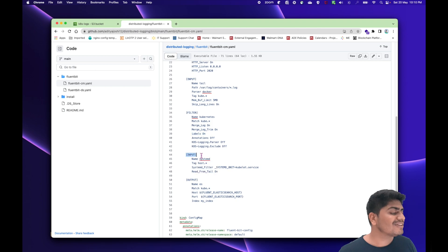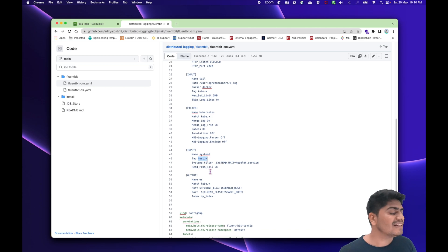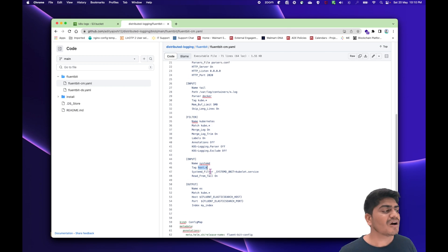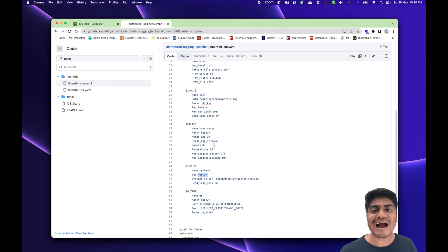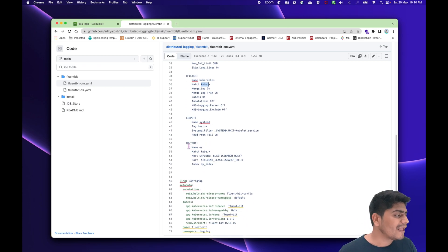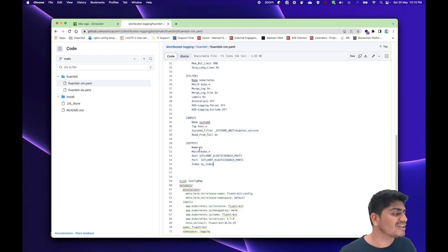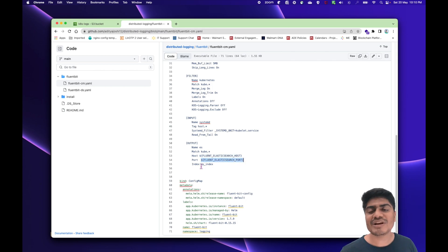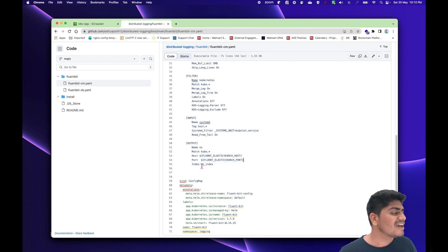There is one more input plugin for systemd or system logs, tagged as 'host.*'. In this tutorial, we are going to store the logs tagged with 'kube.*' into the S3 bucket. The older configuration used the Elasticsearch plugin to store all logs starting with the 'kube.*' tag, passing the Elasticsearch host, port, and creating an index called 'my index'.